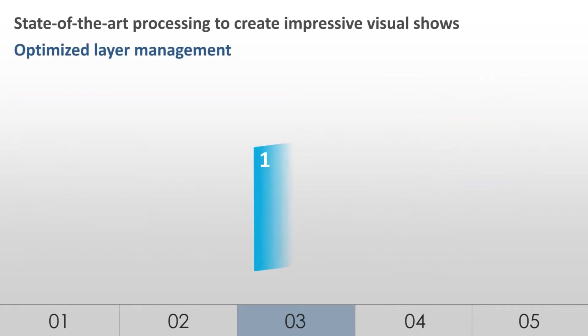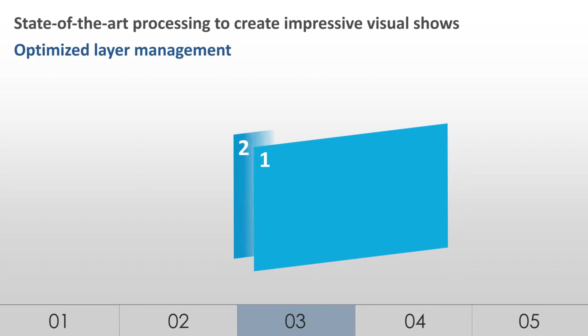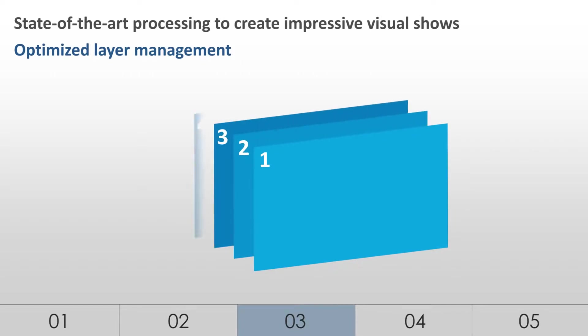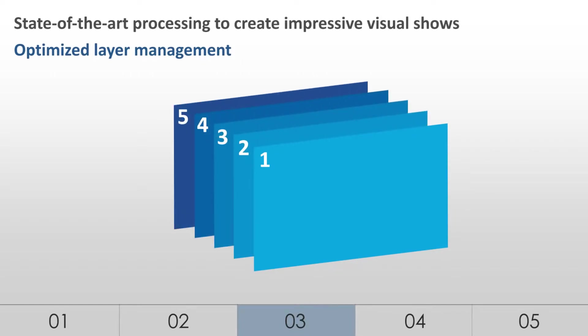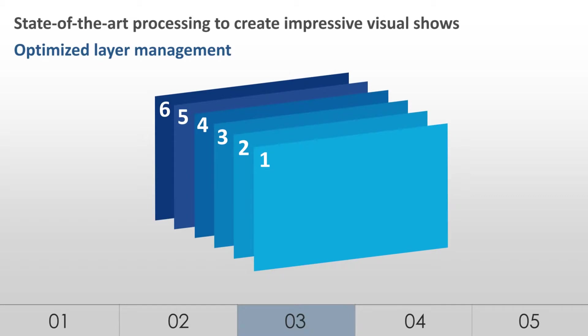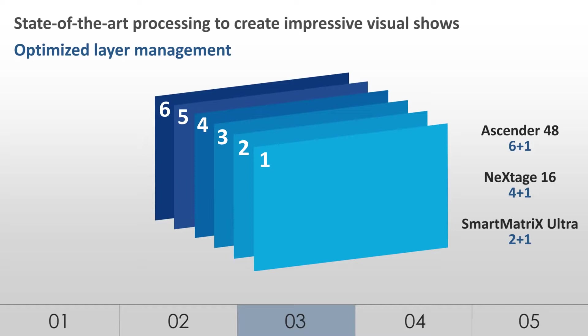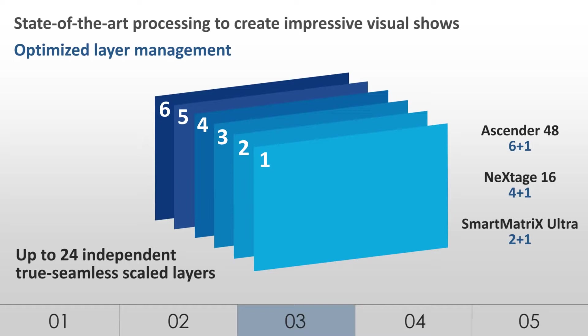Optimized layer management. Up to 6 independent, true seamless, scaled layers are available per screen, offering the capability to control each layer individually in time and transition. But a specific combination allows to display up to 24 independent, true seamless, scaled layers on one output, perfectly visible in full preview.